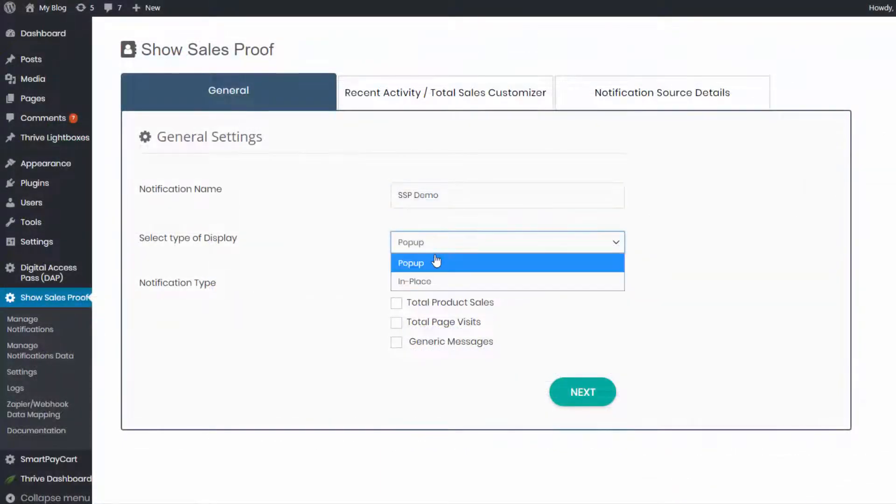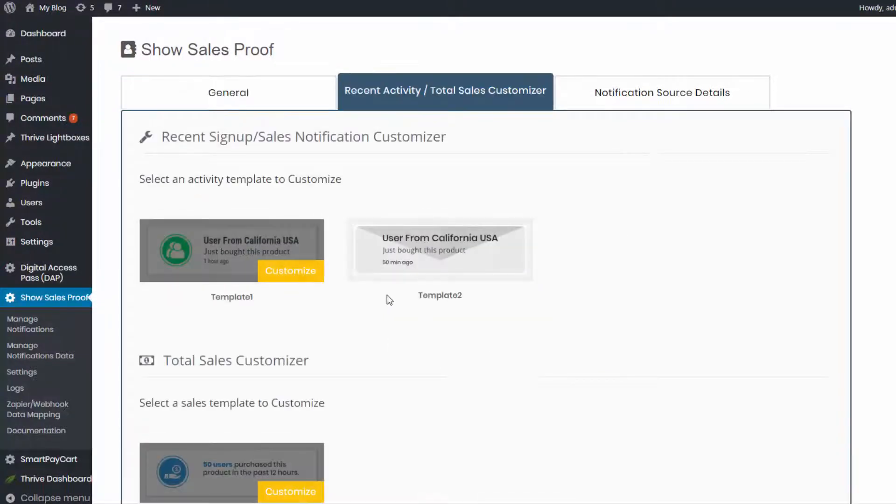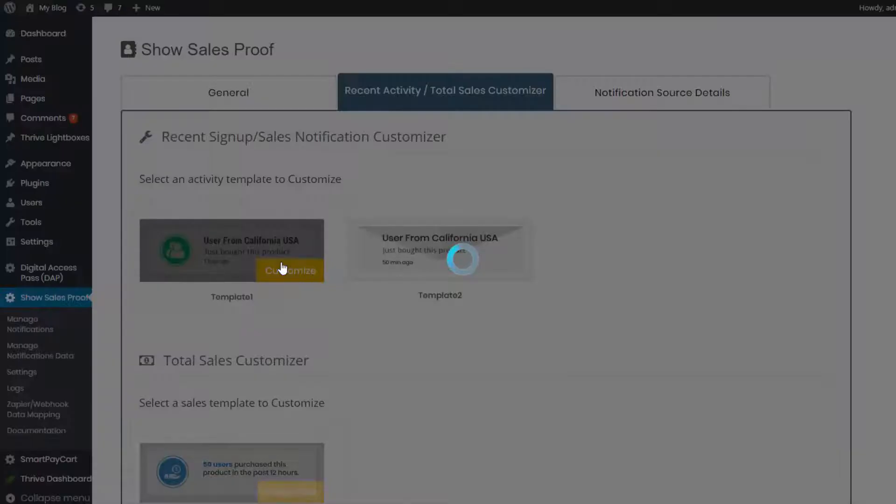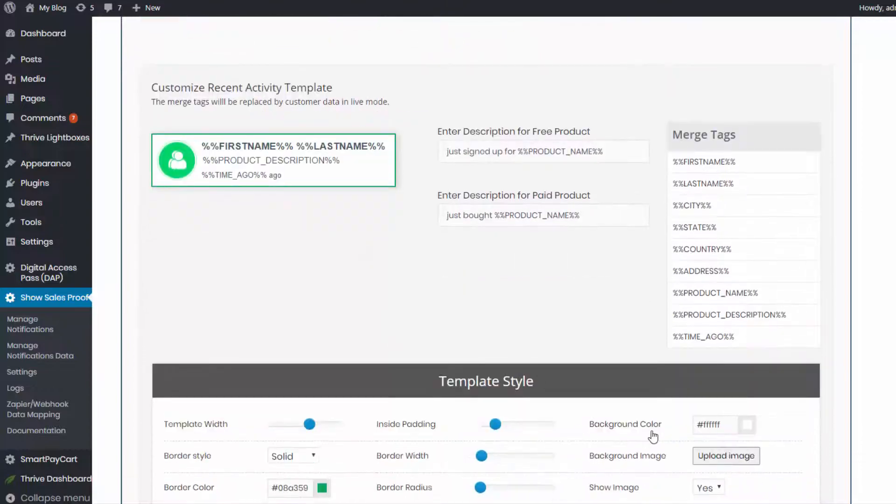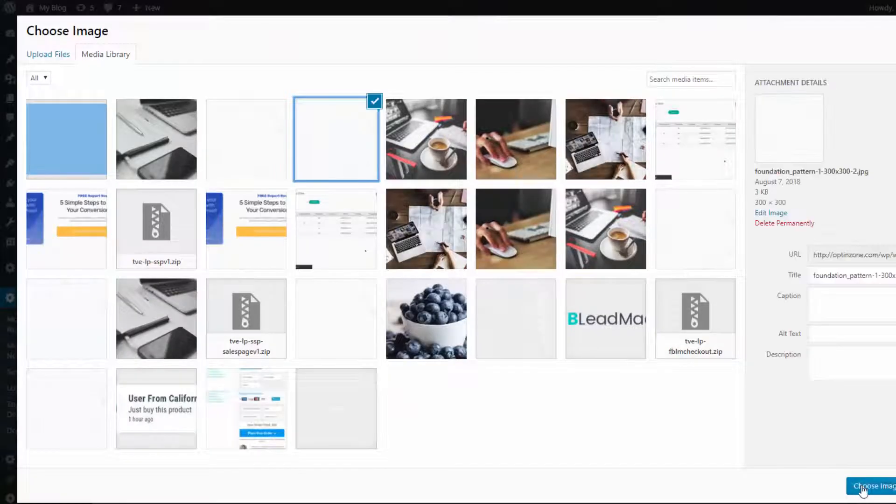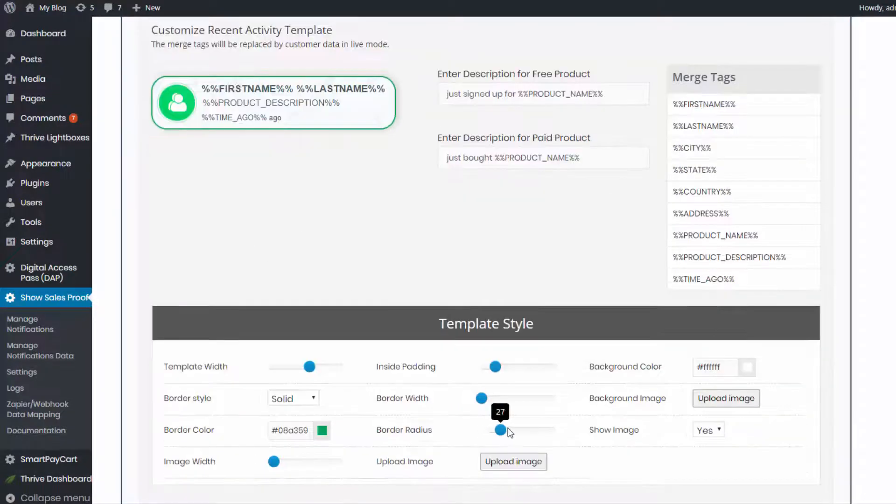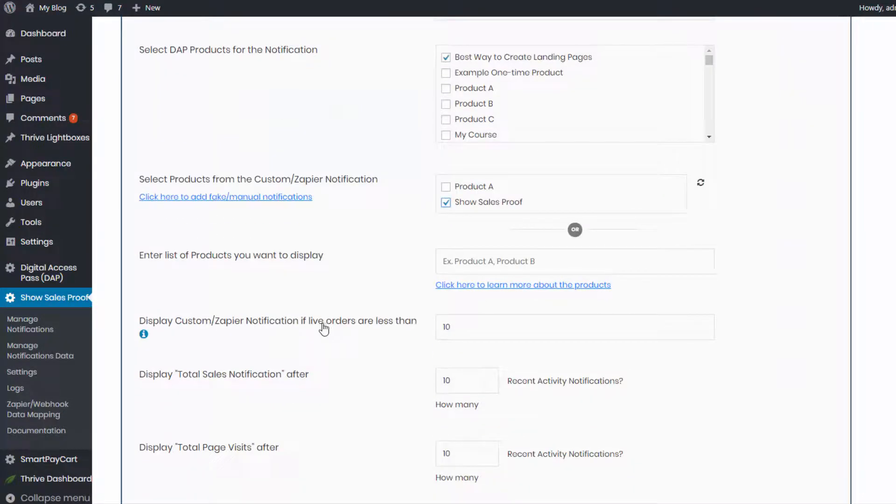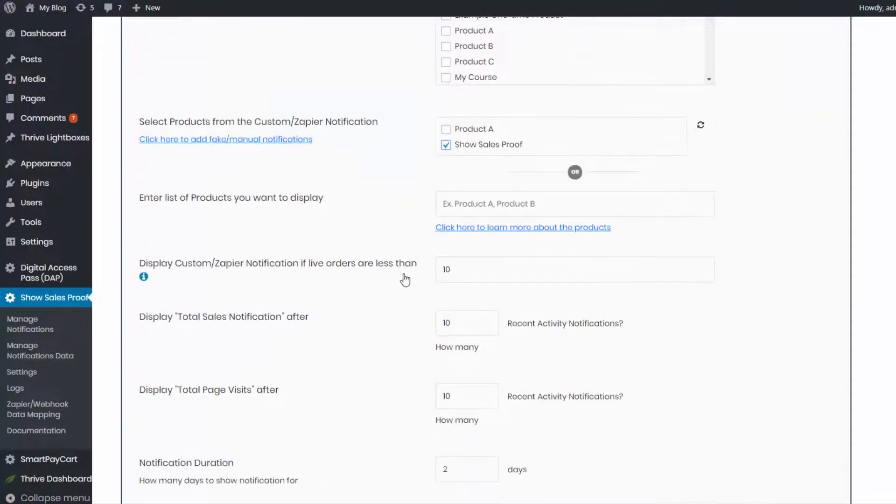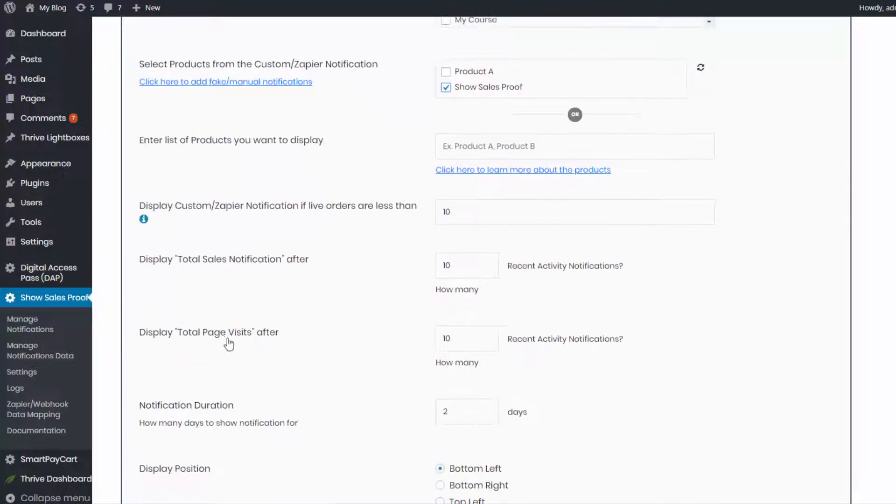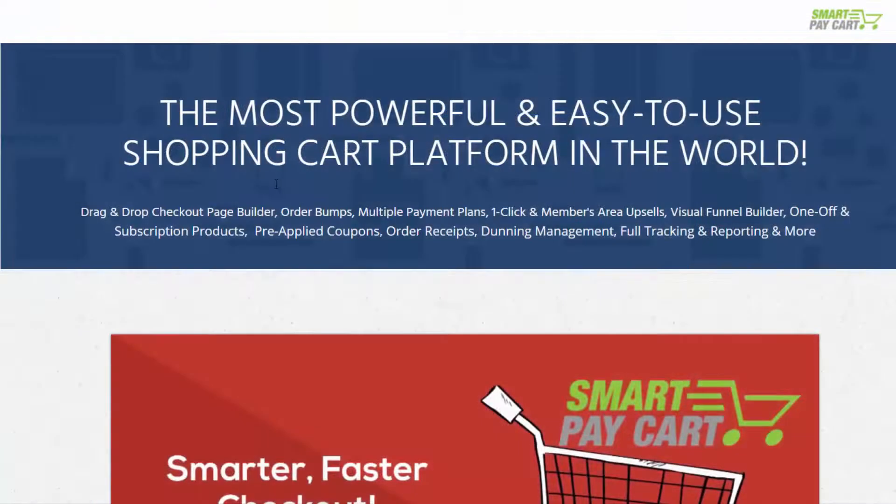Number 12, you can display different information on different pages. SSP shortcode can be configured to show product details on different pages. You can even configure it to display multiple product details on the same page. So if you sell multiple products on your sales page and if you want real-time feed of the sales information for all of those products, you can do that too.